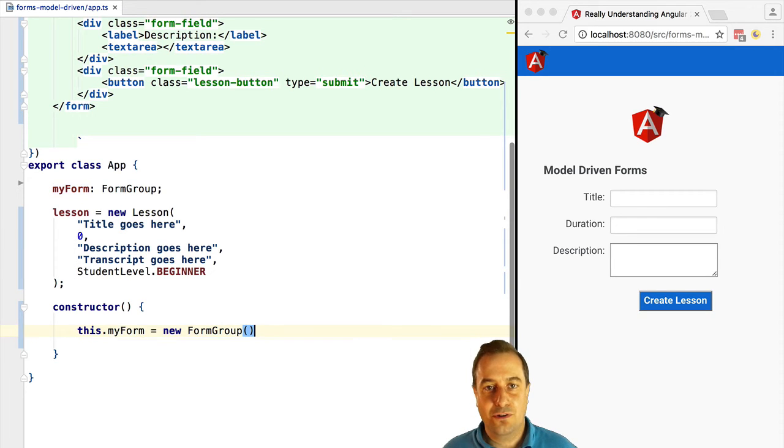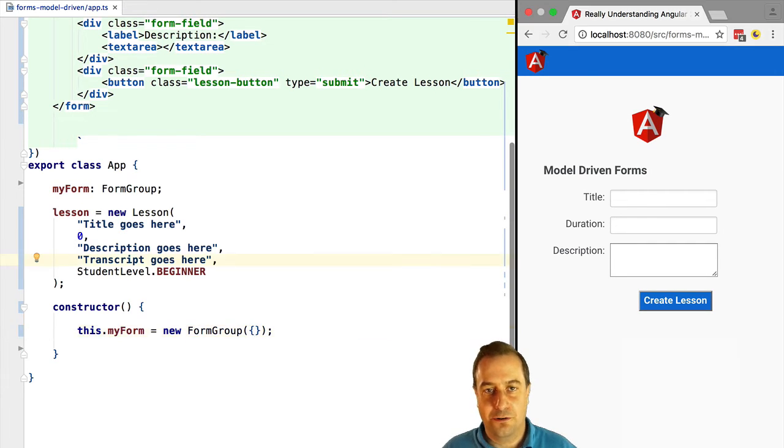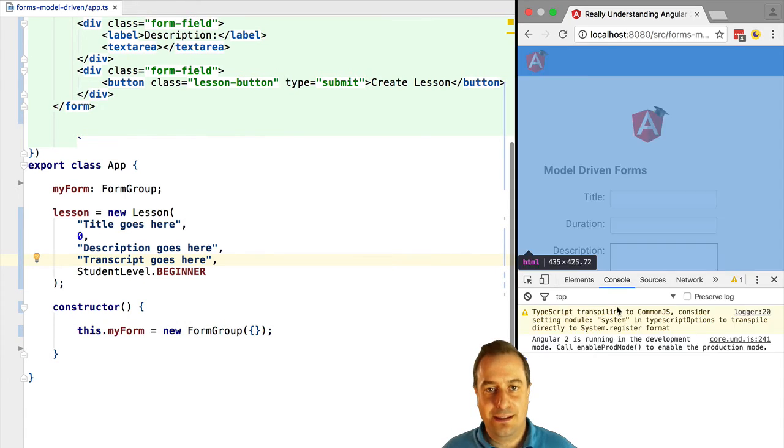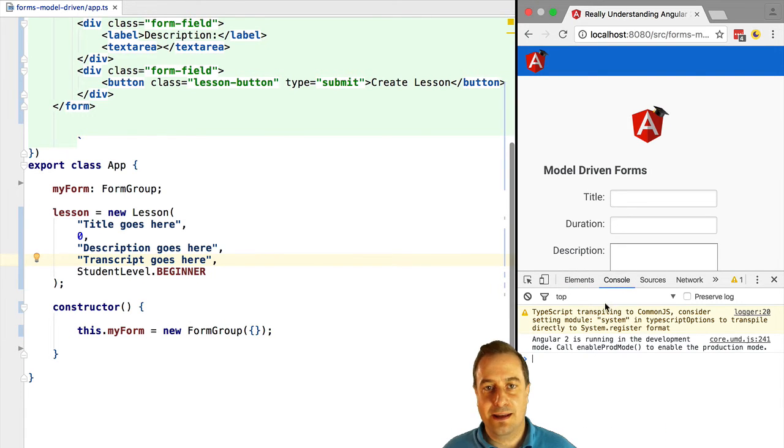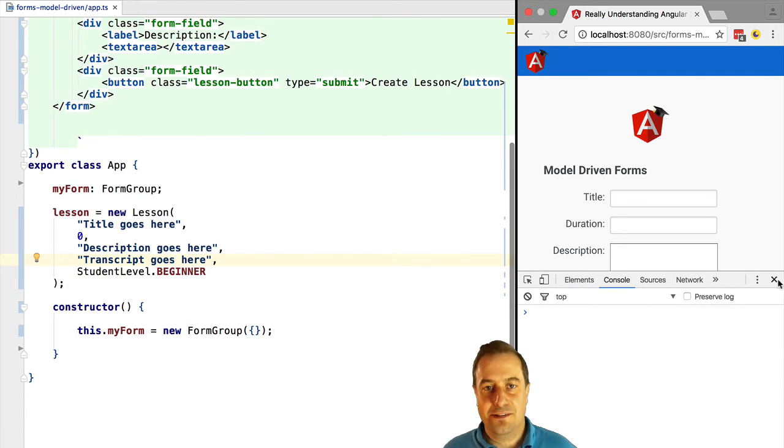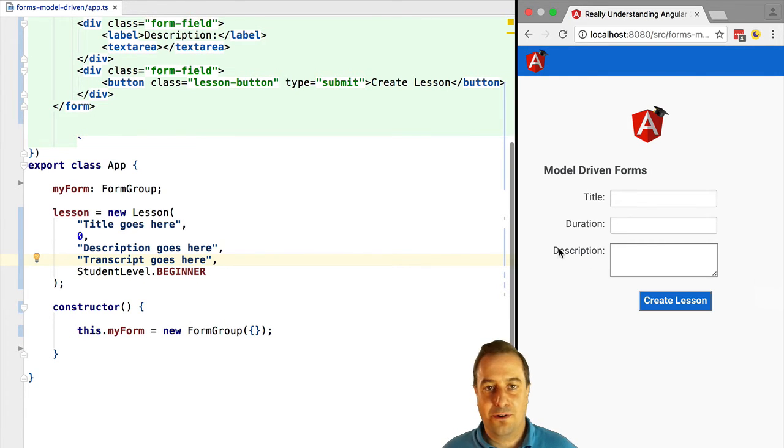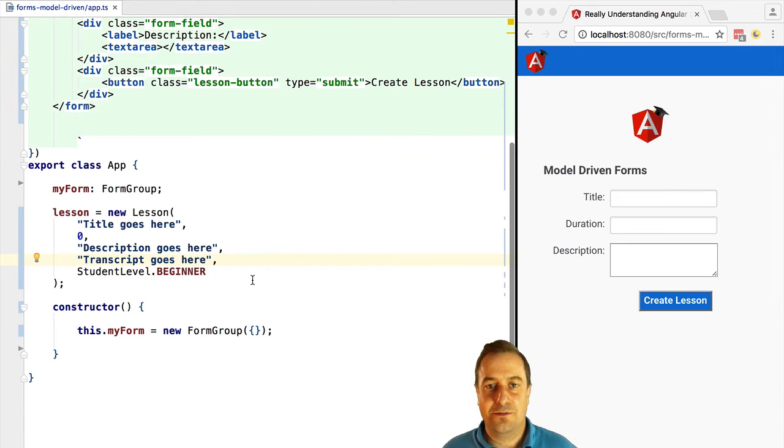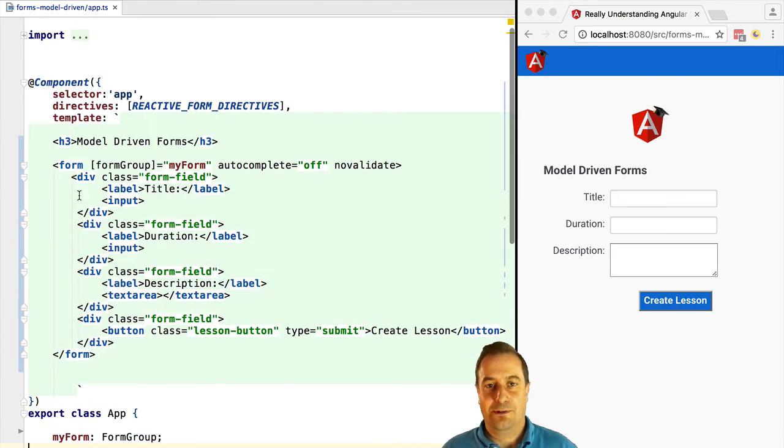We're going to pass it in for the moment an empty configuration object. Let's try this out again. Now the error is fixed. We have created our first reactive form.